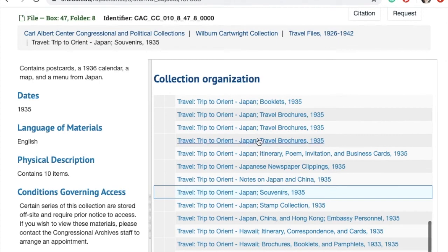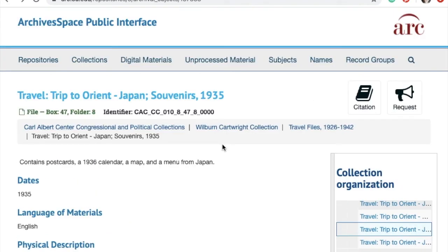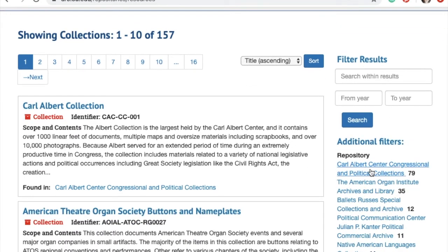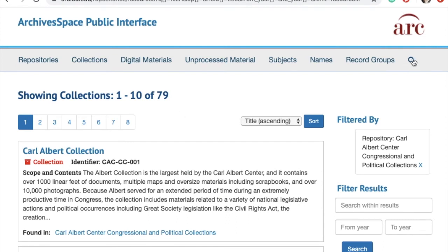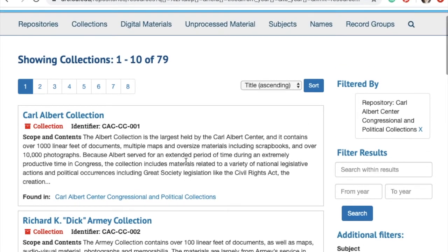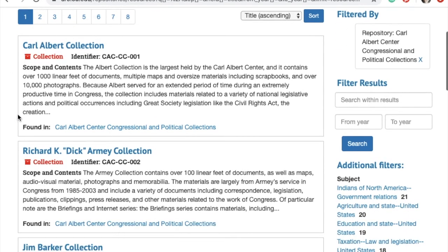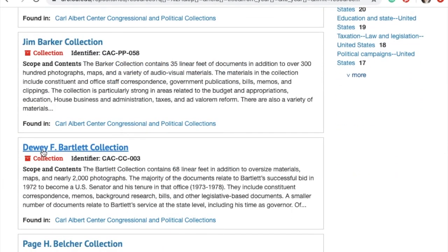This is only one way of searching the finding aids for collections at the Carl Albert Center. Another way is to go to the Collections tab and filter by the Carl Albert Center. Or you can type in a person's name in the main search to get to the collection faster. Let's say I'm looking for energy policy information in the Dewey Bartlett collection. I went to collections, clicked to filter by the Carl Albert Center collections, and now it's listing all of our collections alphabetically. Here I have found the Dewey Bartlett collection.